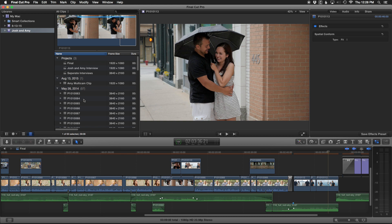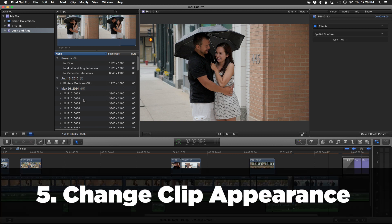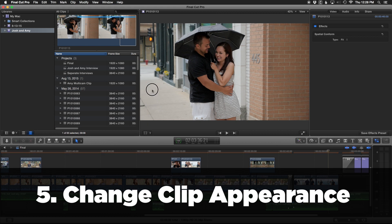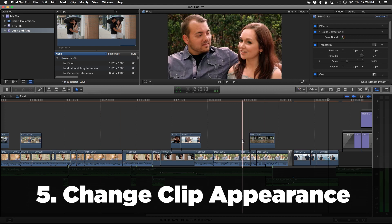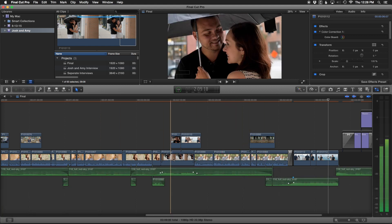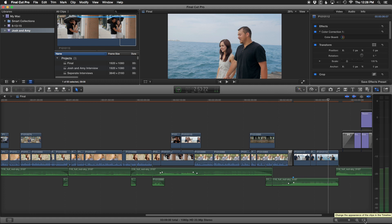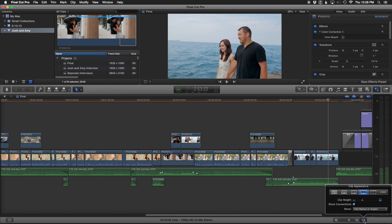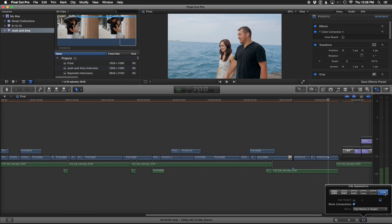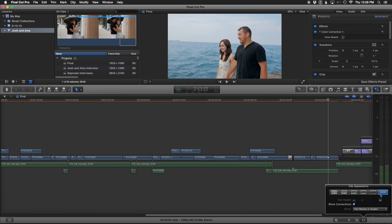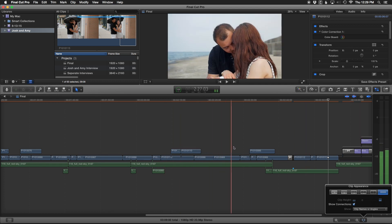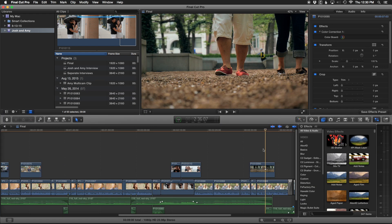Another method for speeding up Final Cut is changing the clip appearance. In our timeline, we have all our clips, and right now we can see the waveform and the actual image. You can change that in the lower right of the screen — click on this little film strip icon. We have a bunch of options here. The one all the way to the right is going to give you the fastest Final Cut experience, where it's just blank. Go ahead and experiment with this and see what works well for you.